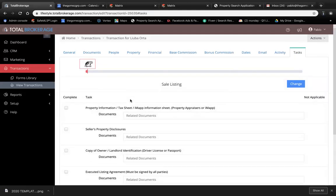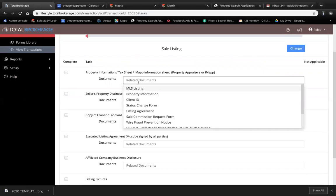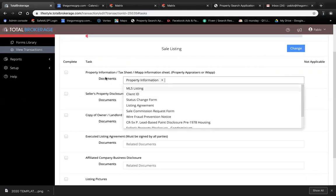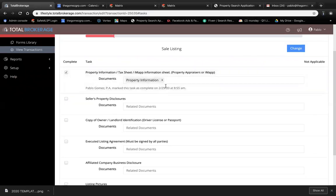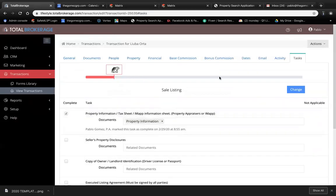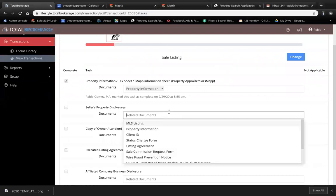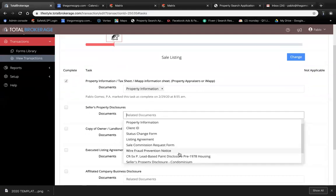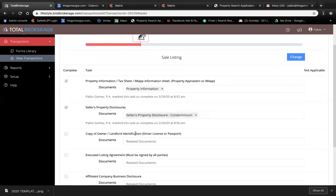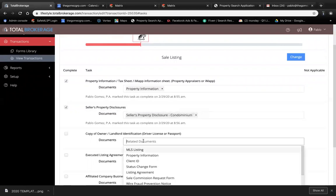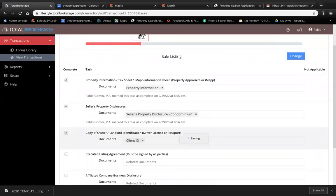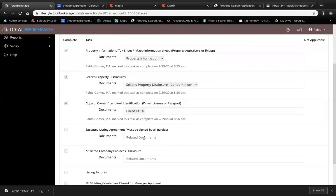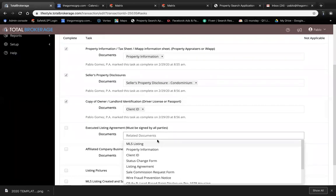All right, so now we start uploading all the documents. We got the property information, the seller's disclosure, the client's ID, and the listing agreement.